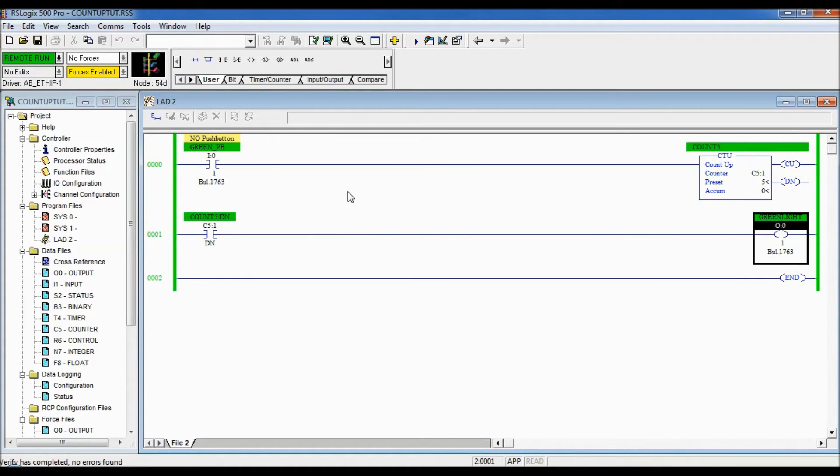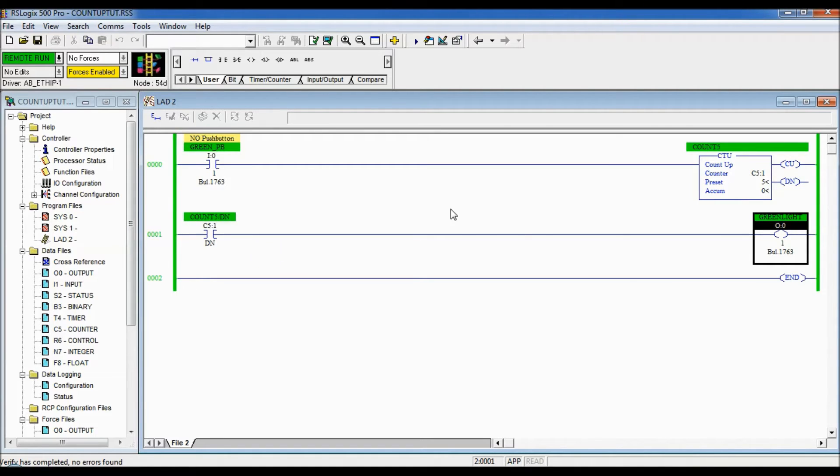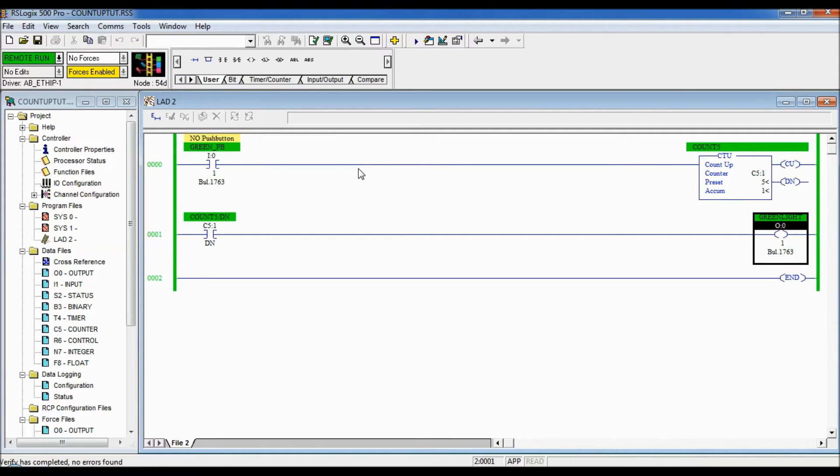All right so I got the program re-downloaded in and you can see here that we are green on either side so we are in run mode. So I'm going to proceed to press the green push button.